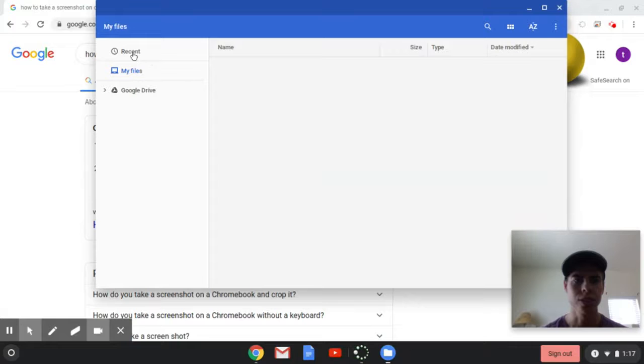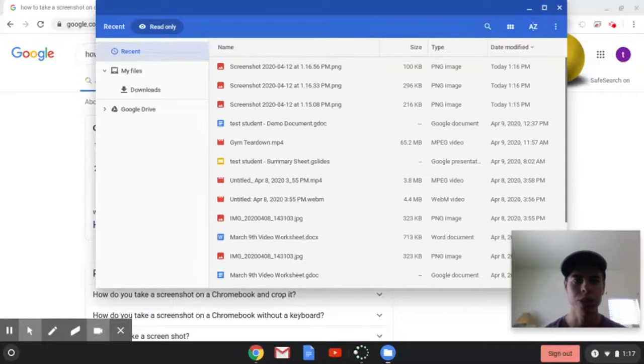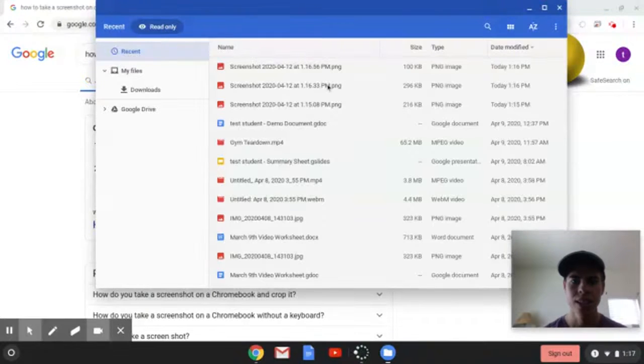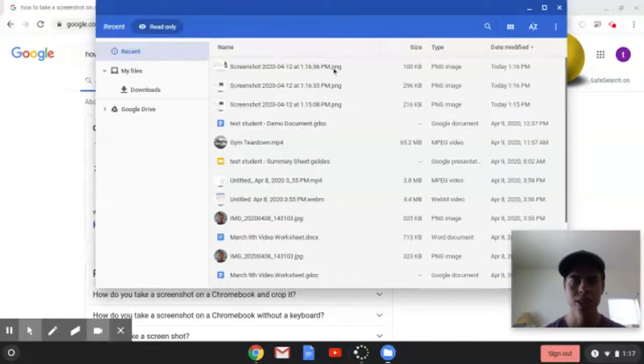So go over here to Recents, and we're looking for our two screenshots. There's this one's bigger. You can see that one was the full screen, and here's our smaller one.